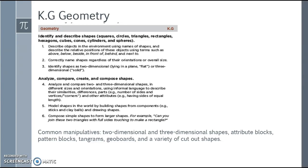Common manipulatives you might see include two-dimensional and three-dimensional shapes, attribute blocks, pattern blocks, tangrams, geoboards, and a variety of cutout shapes. We're just going to touch on a few — with anything in K-5 this semester we're just touching the surface. You have all year long to cover what we cover in two weeks, so use this as a starting ground, and it's by no means all inclusive.